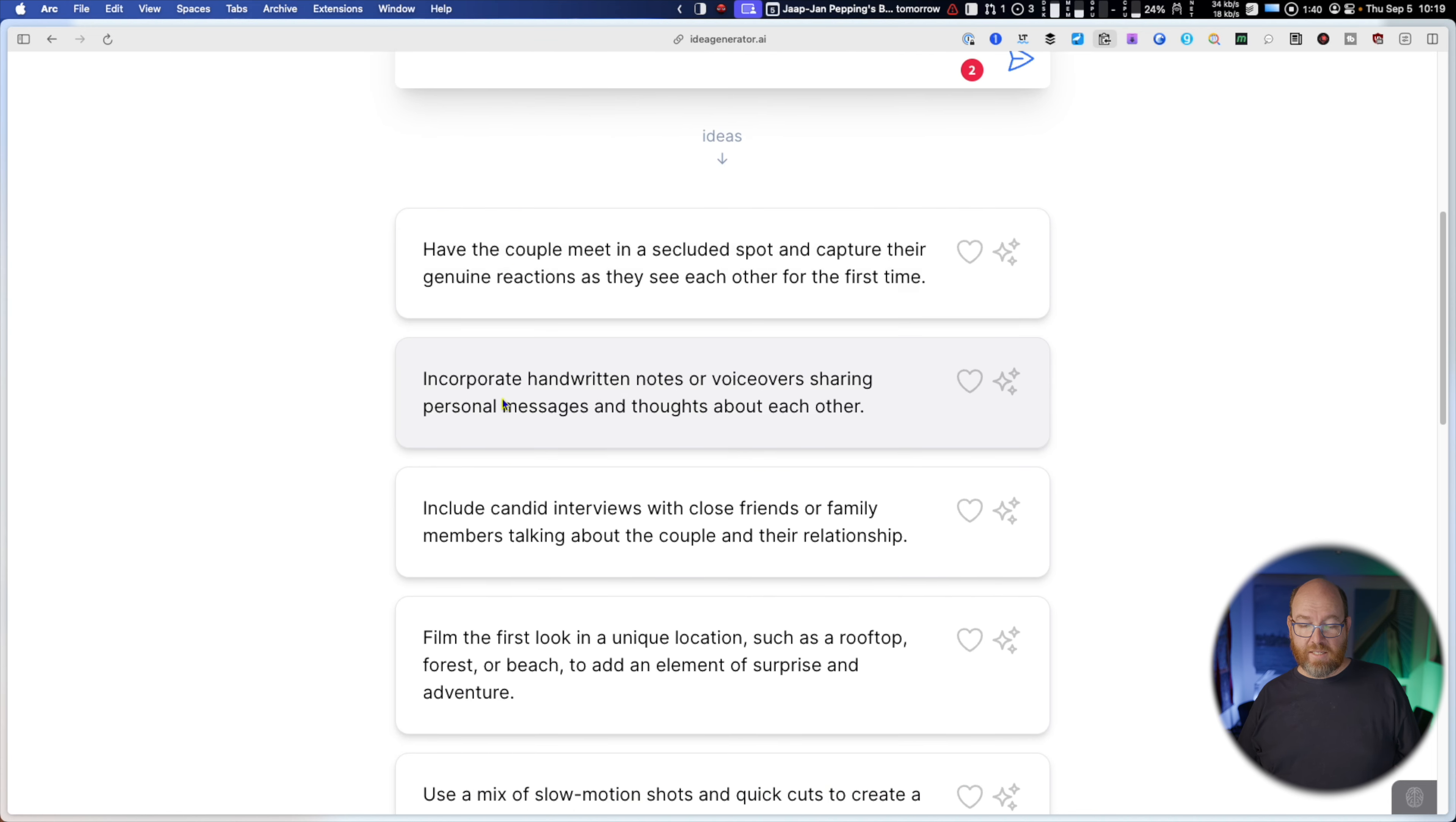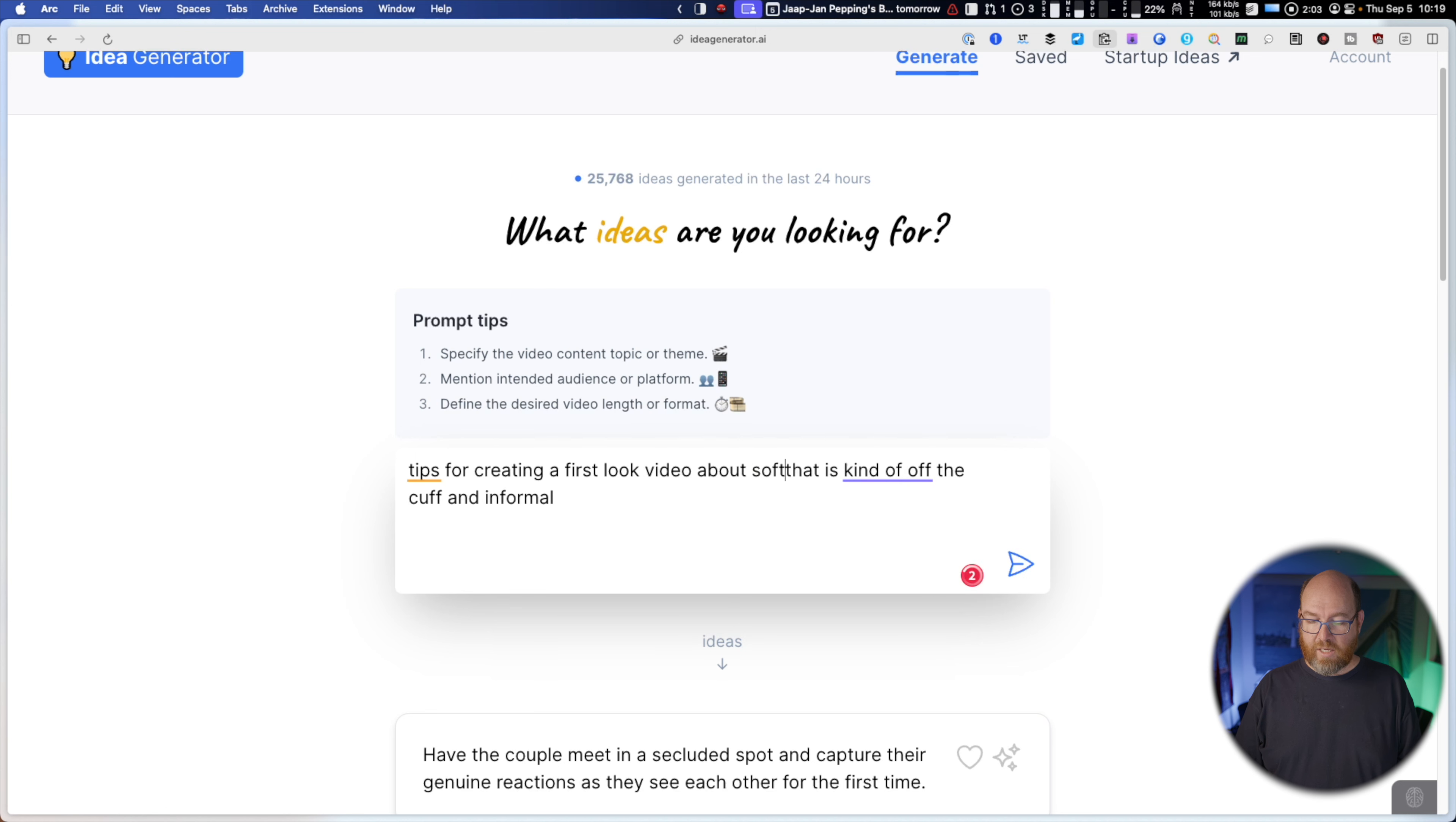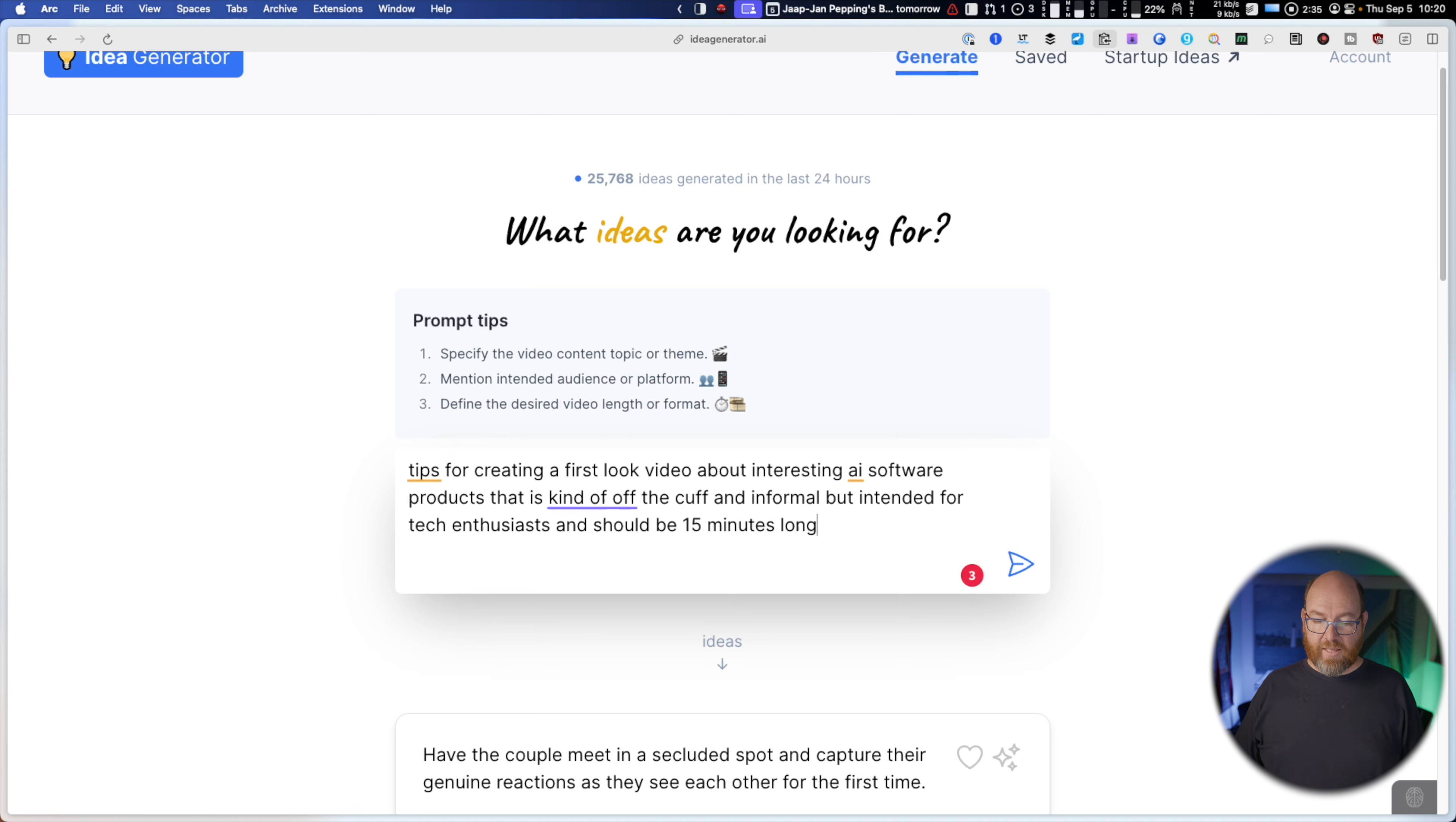Here's a bunch of ideas. Have a couple meet in a secluded spot and capture their genuine reactions as they see each other for the first time. Okay, that's not quite what I was meaning. So I should have given more details in the include candid interview. Okay, this is thinking I'm talking about people. Tips for creating a first look video about software interesting AI software products, but intended for tech enthusiasts and should be 15 minutes long. Okay, so that helped. I was able to fill in the prompt a little bit better based on the ideas it gave me.